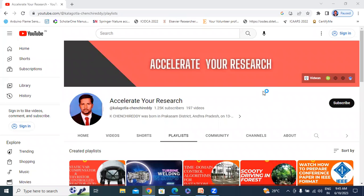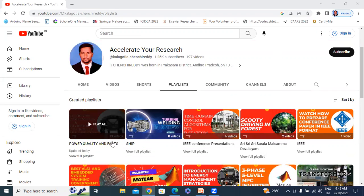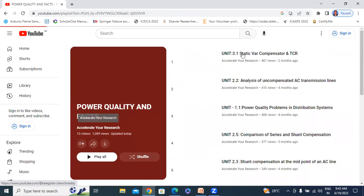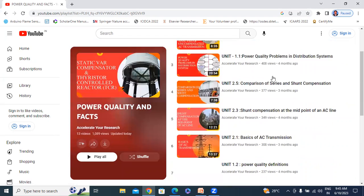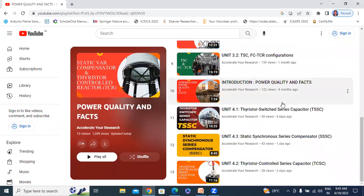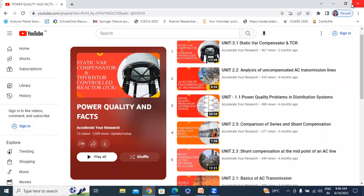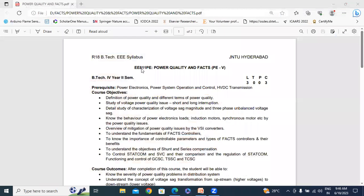Hello everyone, my name is Keachin Chiriti, working at the National Professor in Tegelaki Strategy Engineering College. Welcome to my channel. My channel name is Accelerative Research. In this video I will explain Power Quality and FACTS Subject. This is Power Quality and FACTS Subject.